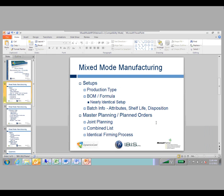One other thing — it's sort of a setup and sort of functionality — is batch information, particularly batch attributes, batch disposition, and shelf life products. This is specific process functionality, but it does carry over and can be used with discrete manufacturing. So if you're producing something using traditional bill of materials and production orders, you can still use this batch functionality.